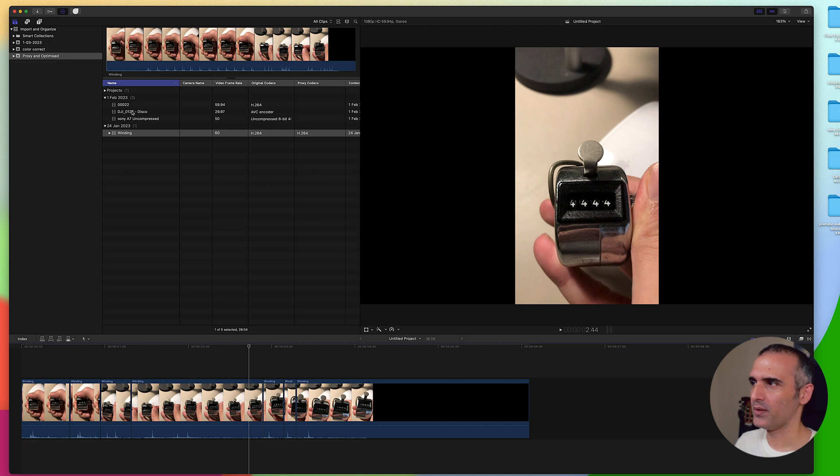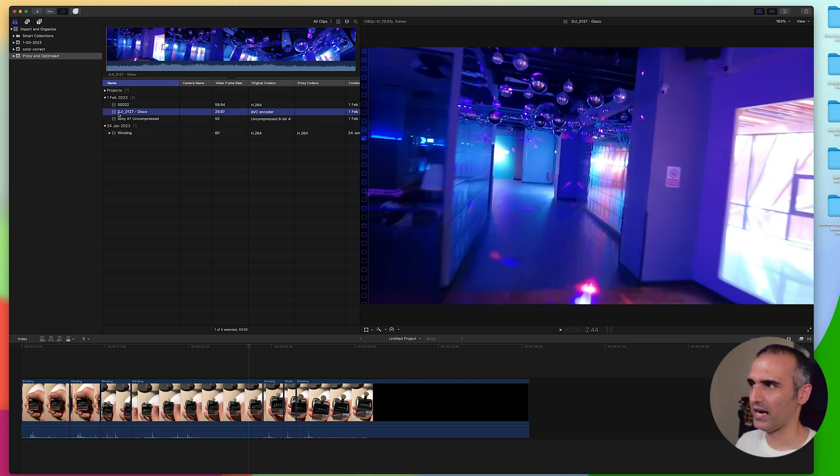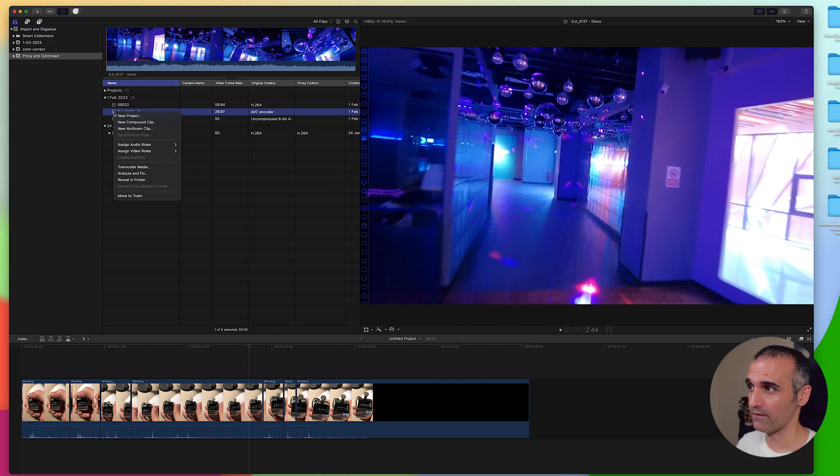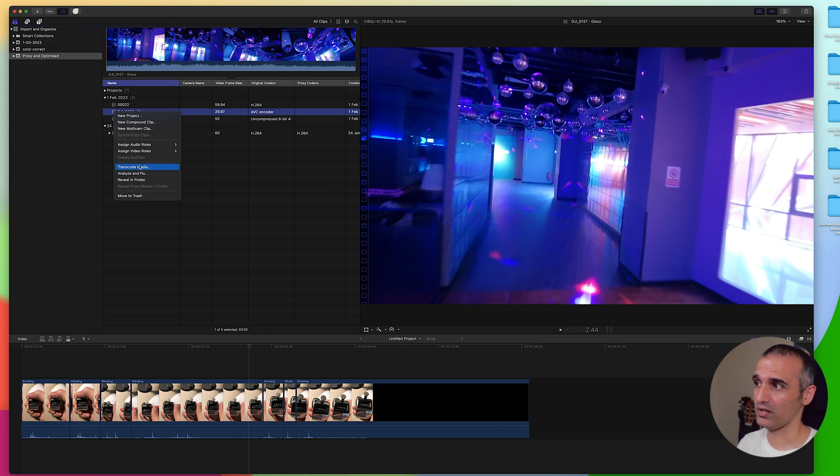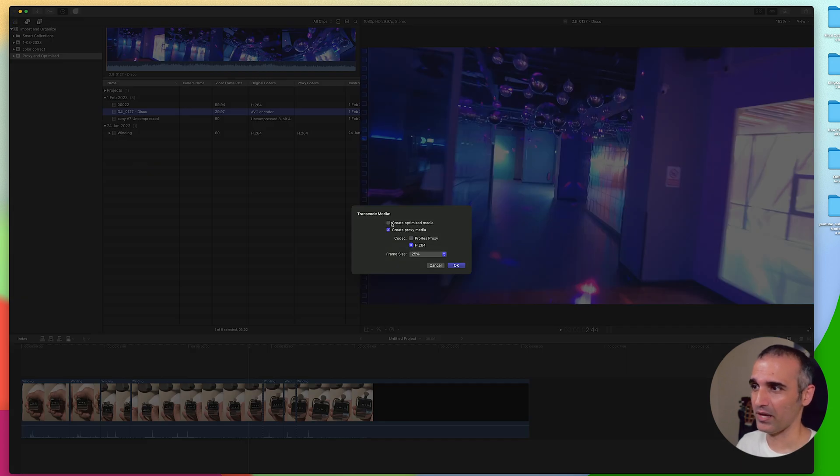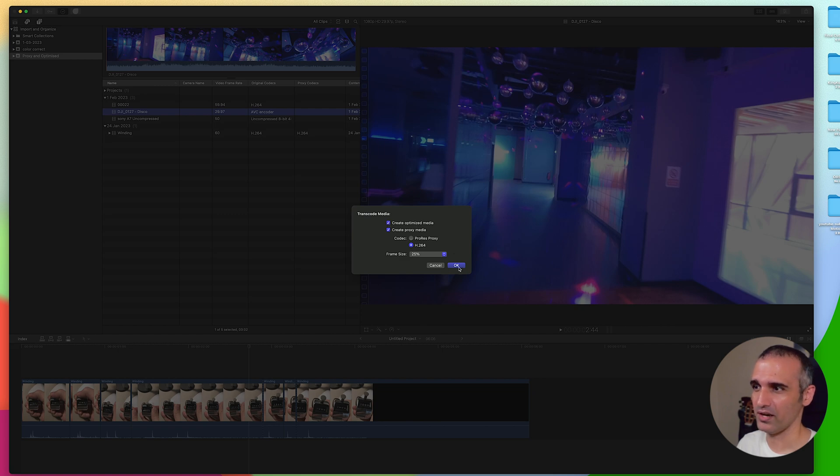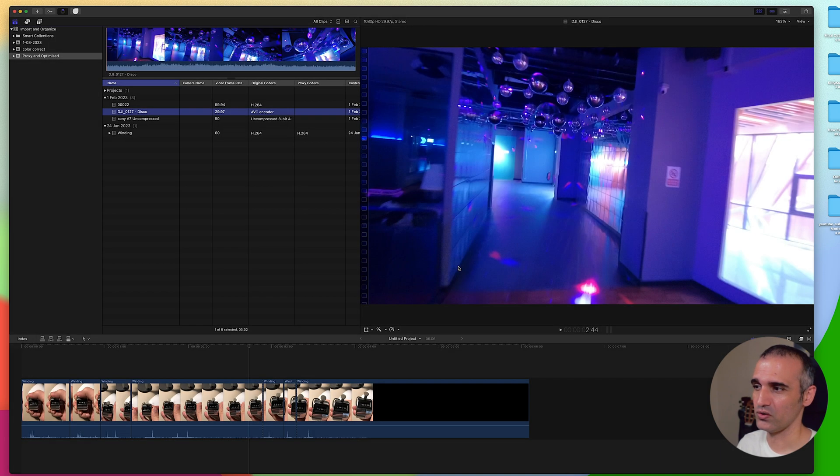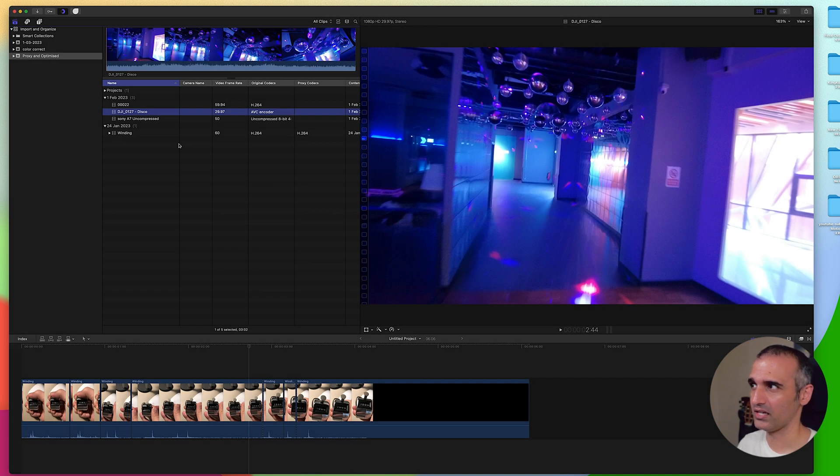Let's go back to another video that we have which is my DJI video. I can always convert this video if I want. Let's transcode this media and maybe I want to convert this to optimized media as well. I can do that by clicking here.